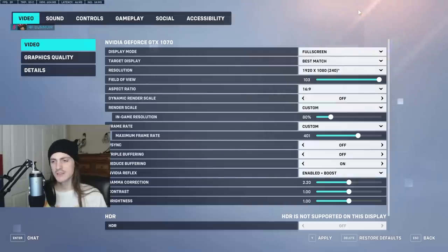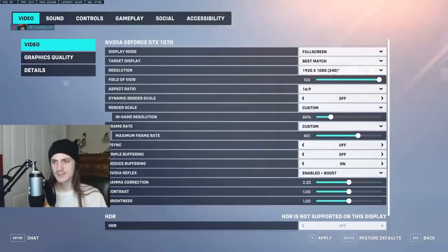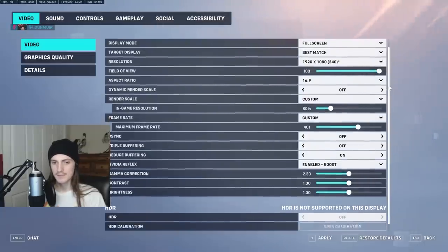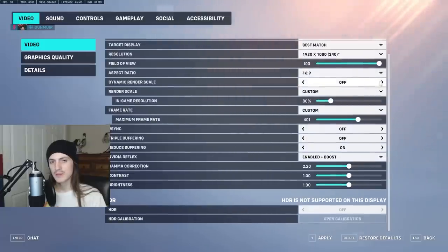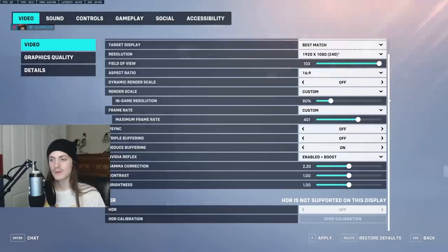Starting off with the video settings here, most of it's pretty standard — just full screen, best match, whatever your frame rate and your aspect ratio is. That's all going to be standard, just let it do what it does usually. For dynamic render scale, I don't suggest putting that on. It basically just changes the render scale dynamically based on what your computer supposedly wants, but it makes it inconsistent and I don't think it's really going to affect your performance as much, so I wouldn't use it.